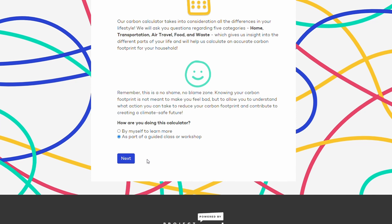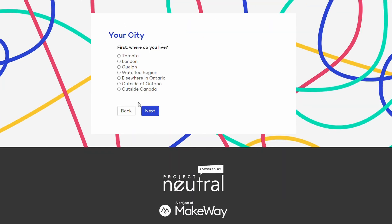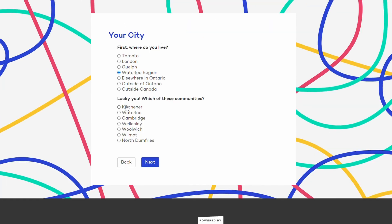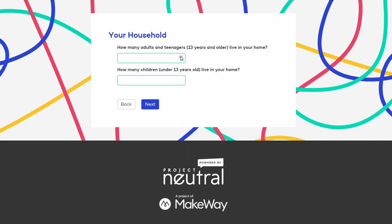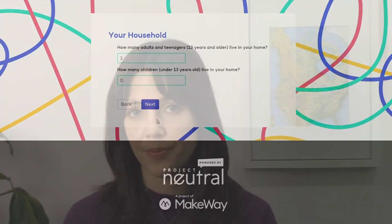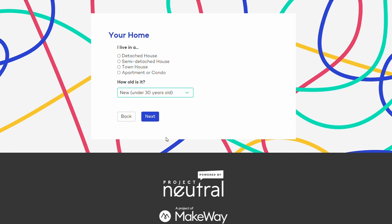If you're ever doing this by yourself, check off the first option and the calculator will provide helpful hints and fun facts. First, indicate where you live — I live in Kitchener-Waterloo region. Next, how many people live in your home? I have two roommates, so there are three adults and zero kids. The calculator will only compare you with other households of a similar size — it wouldn't be fair to compare a family of six with a family of two. Next, we ask about the kind of home you live in.